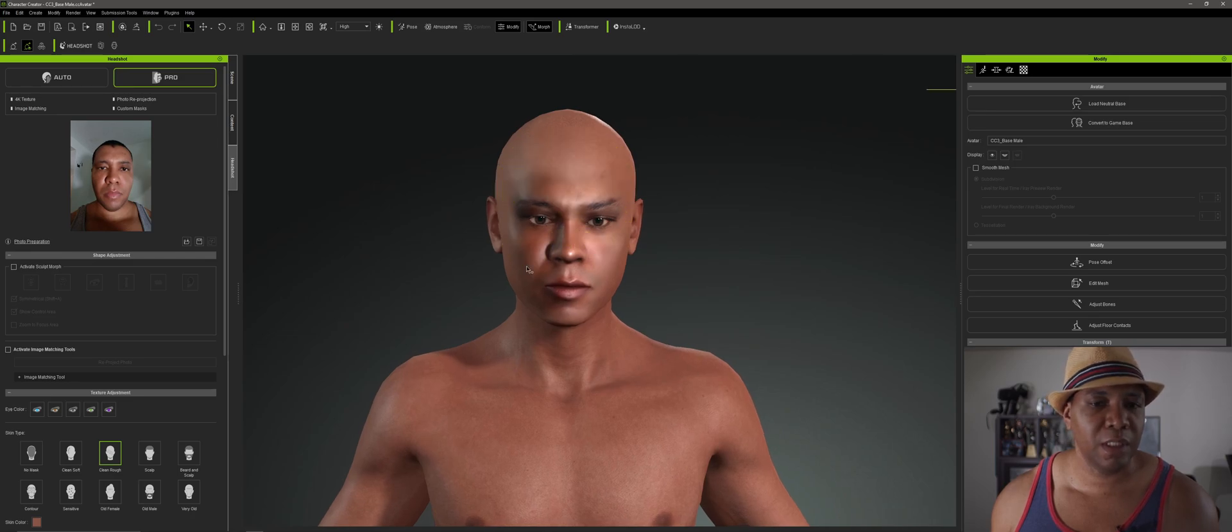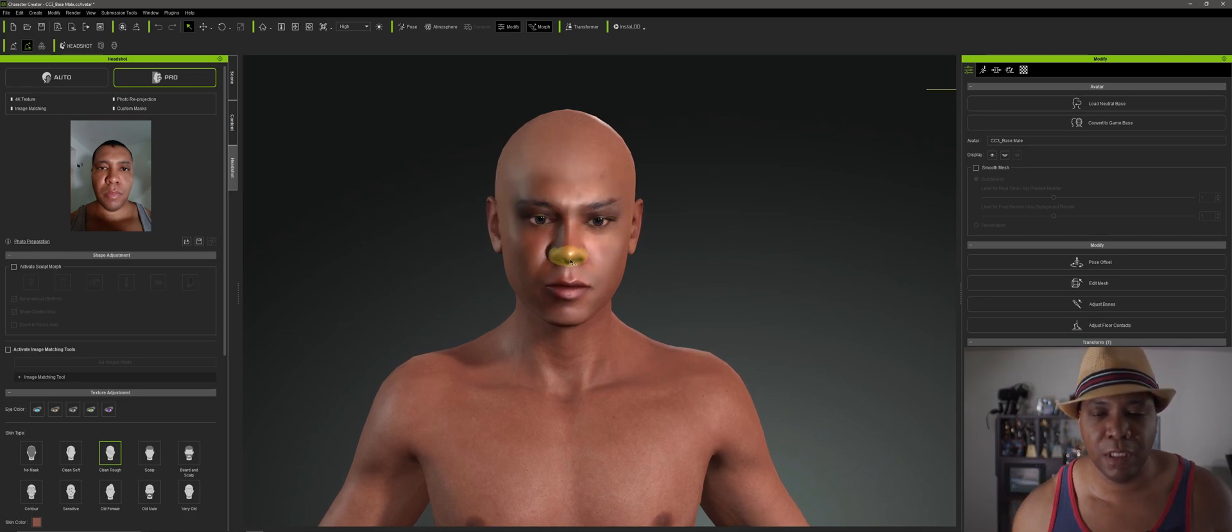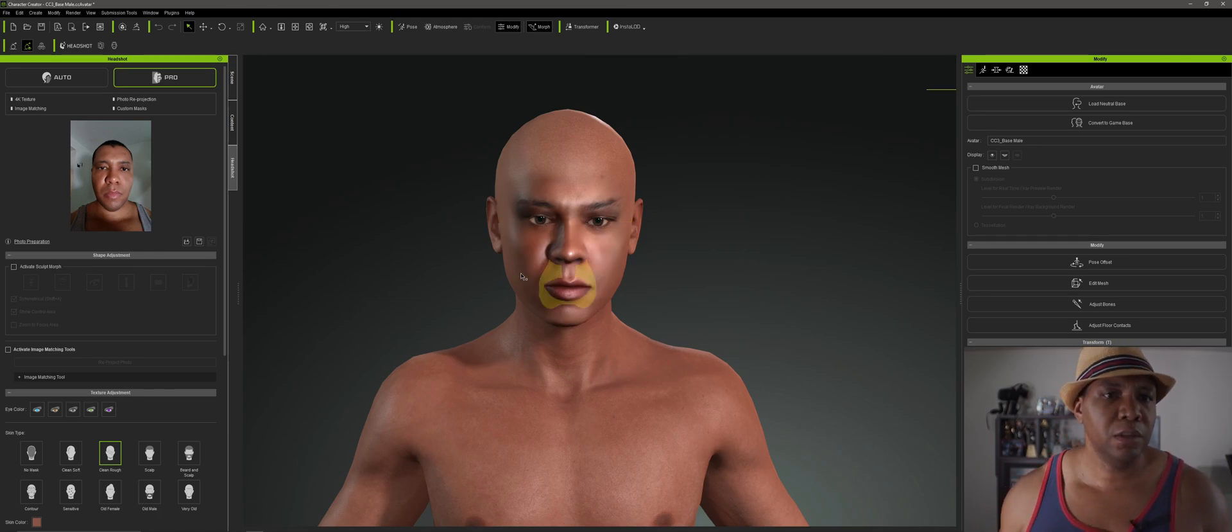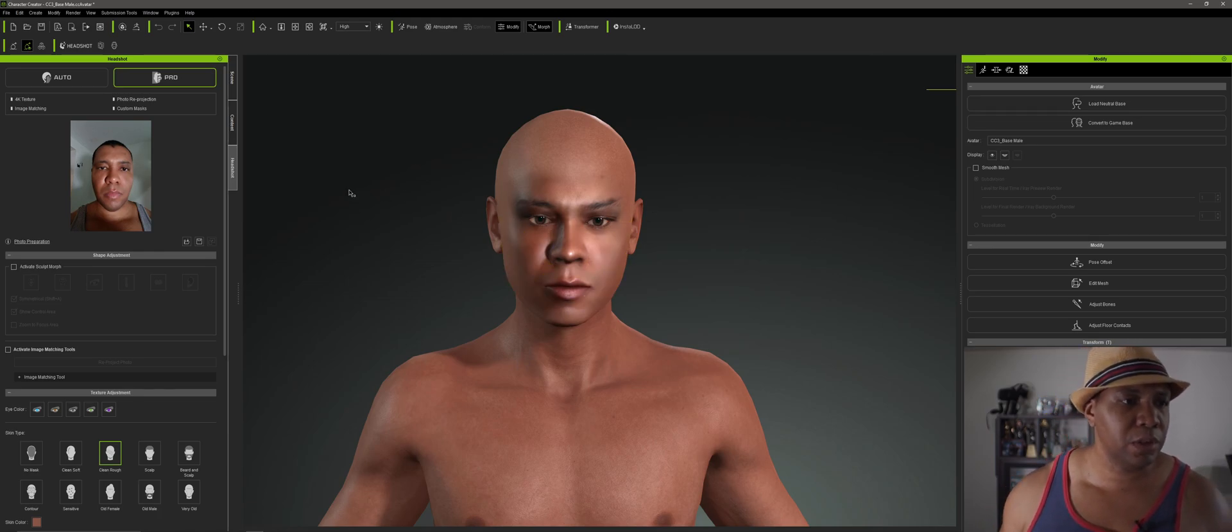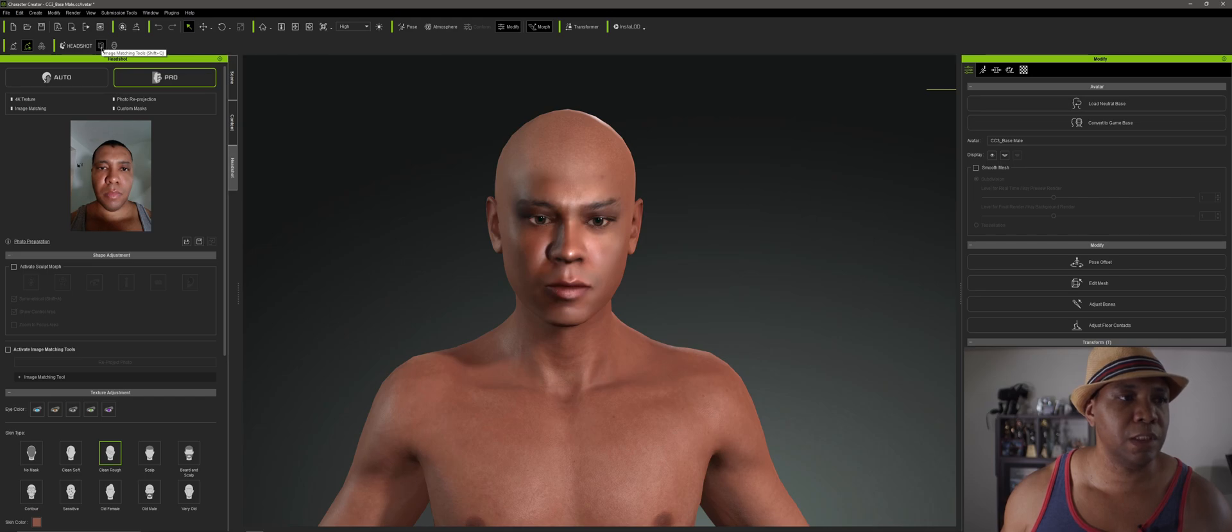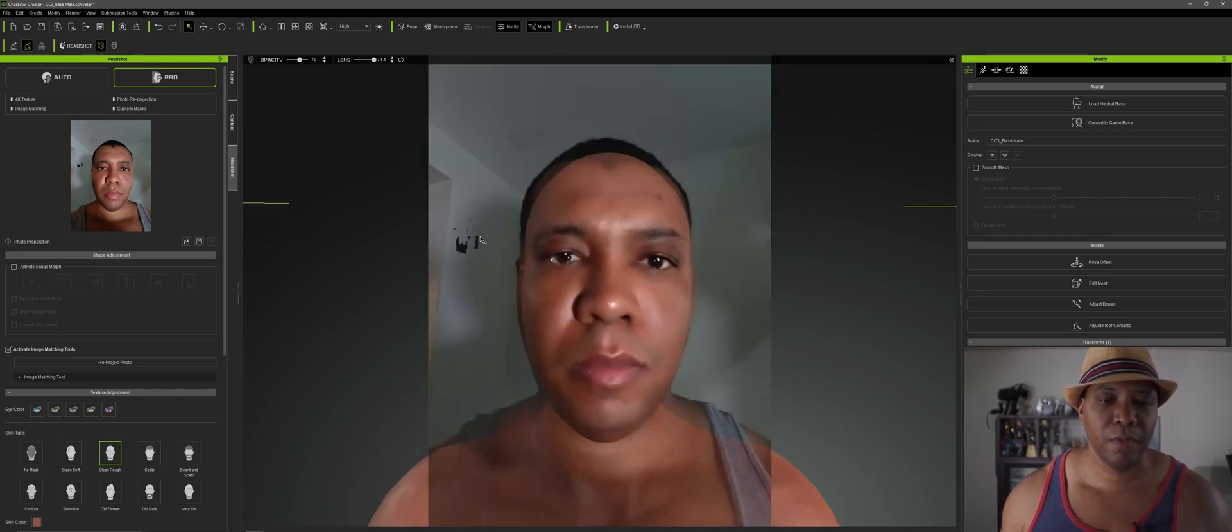And so what I want to do from here is it made my head kind of like a P-shape. It got the textures and the skin and everything in there pretty well. But let me go about adjusting the head. So what I want to do is come over to here where it says image matching tools. That's it. So right beside the headshot, click on this. And this should bring my photo in over top of my image.